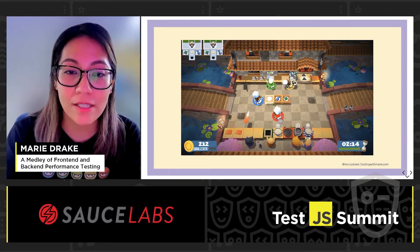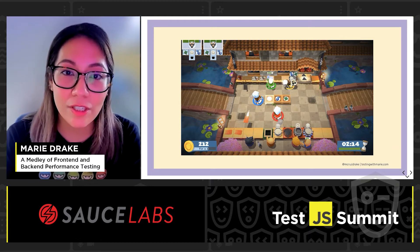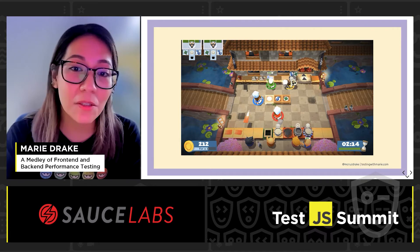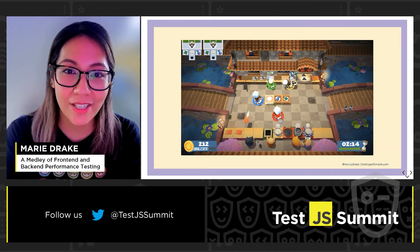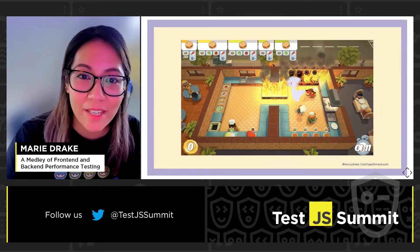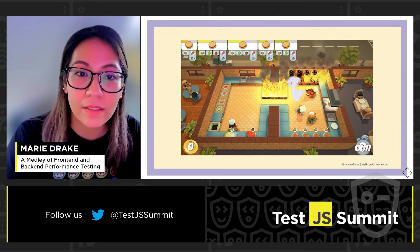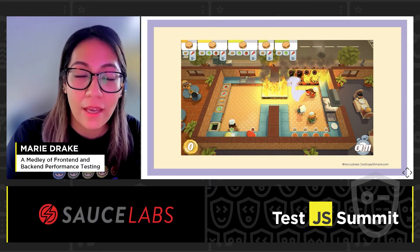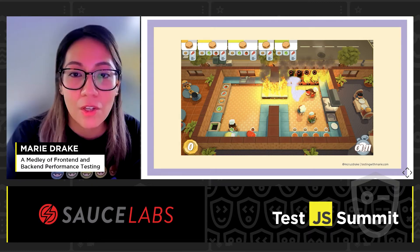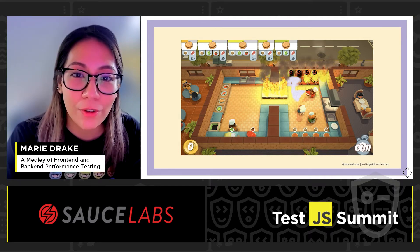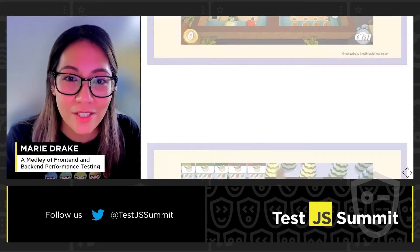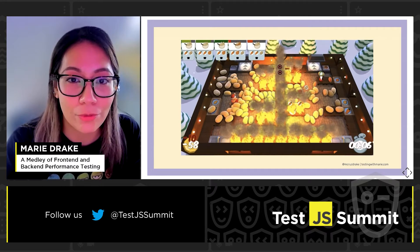In Overcooked, you have to pass through different unusual kitchen layouts and serve as much food as possible to customers. When the game starts it's still pretty normal — orders are flowing in nicely and you're getting tips because sushi orders are served on time. As the game gets harder and you get more orders than expected, the kitchen becomes overwhelmed, and without proper coordination and teamwork the kitchen is now on fire.